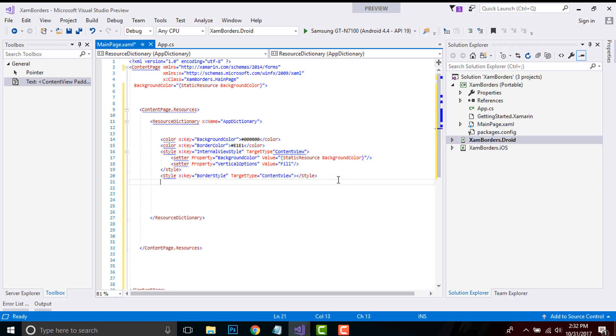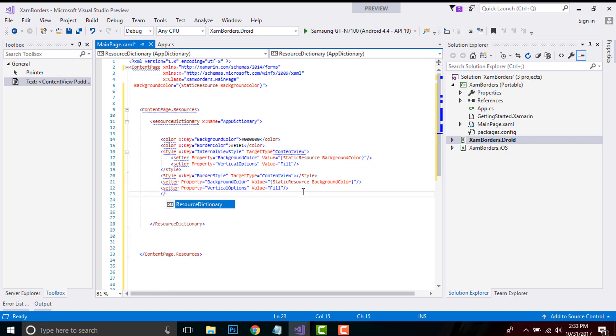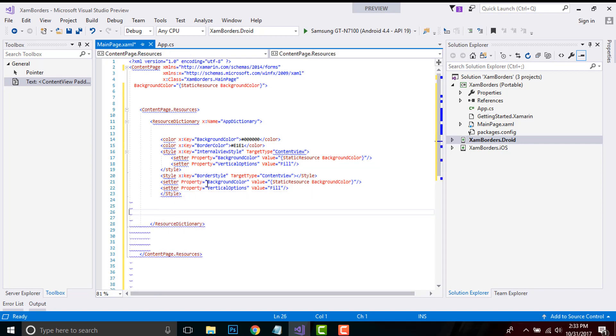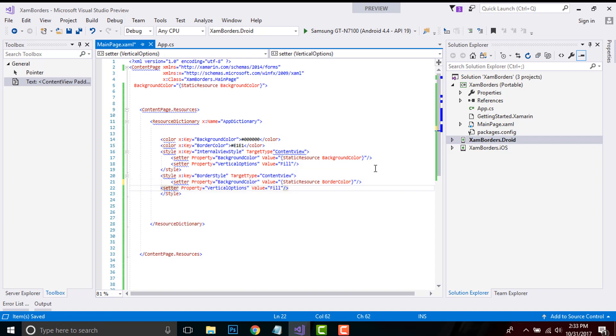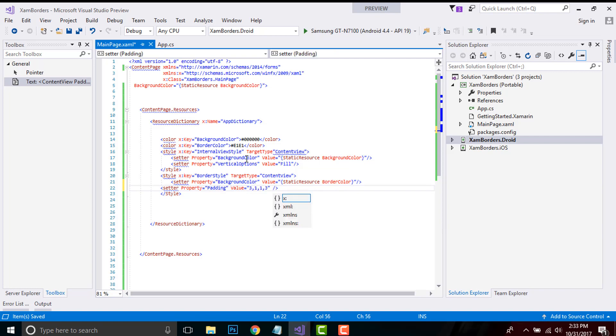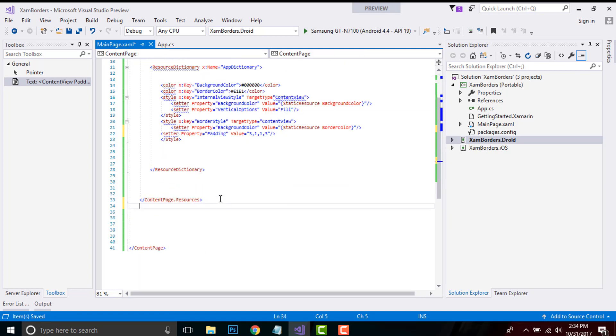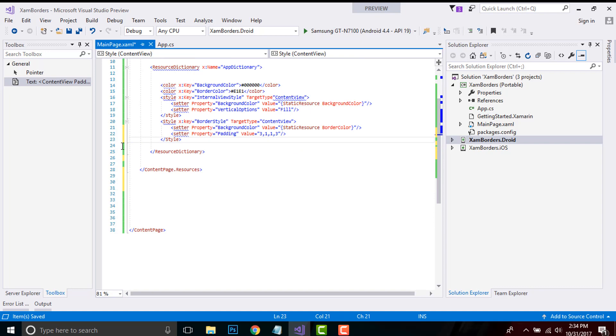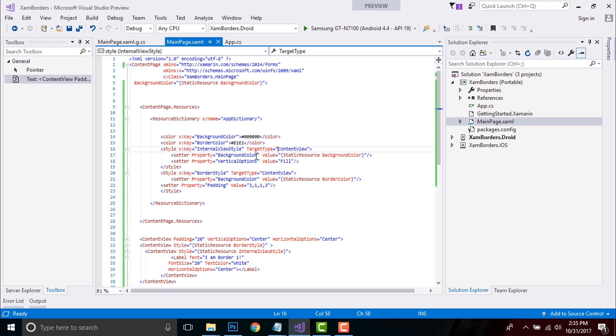Then I have to close that style and again copy and paste that setter property, then style I have to close at the end. You need to know that the key is used to retrieve a resource from the resource dictionary by StaticResource markup extensions. Now let's give a padding property as 3, 1, 1, 3 as it represents the left, right, bottom, and top. Now let's include our ContentView inside our ContentPage.